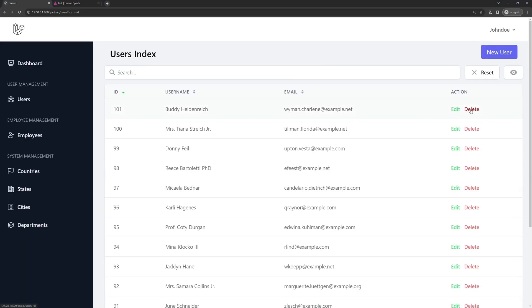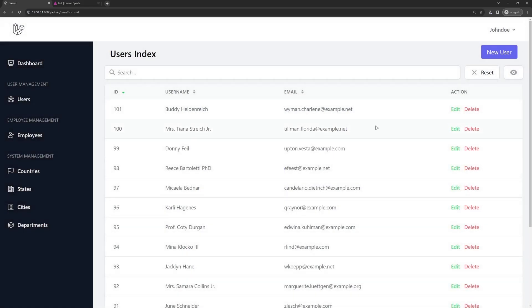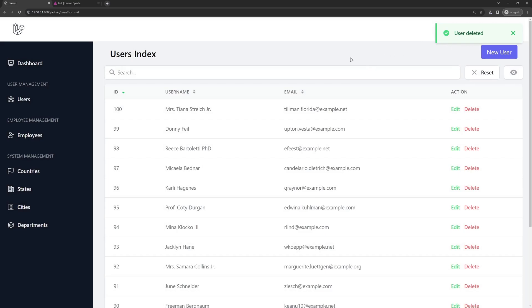Let's save and test. Now when we click Delete, a confirmation dialog appears asking 'Delete the user — are you sure?'. Clicking No does nothing; clicking Yes deletes the user. That's it for this video — hope you enjoyed it. Don't forget to subscribe and like!